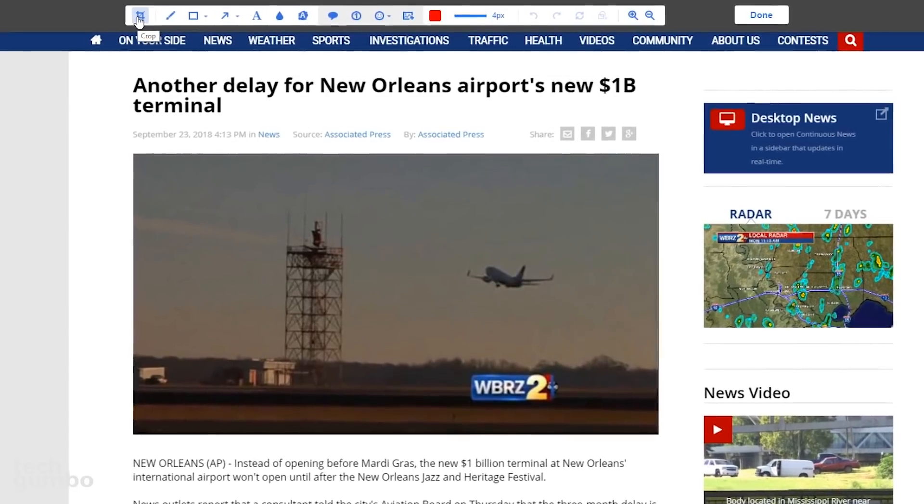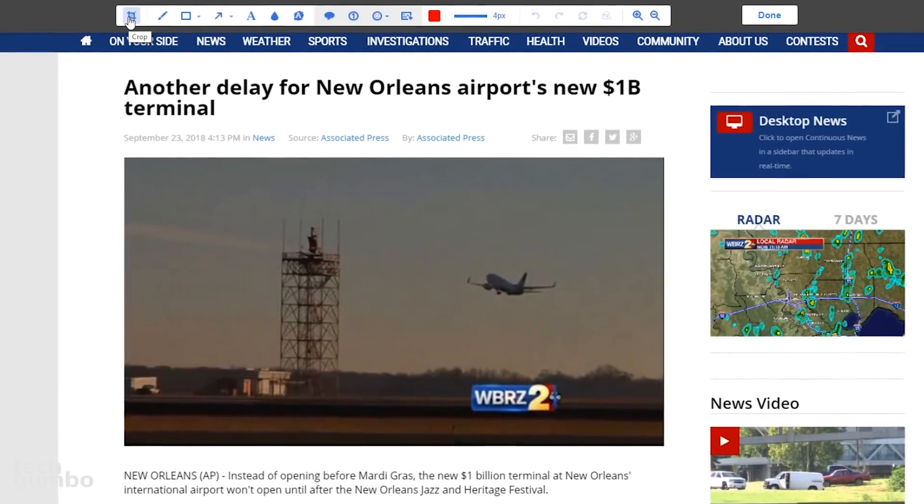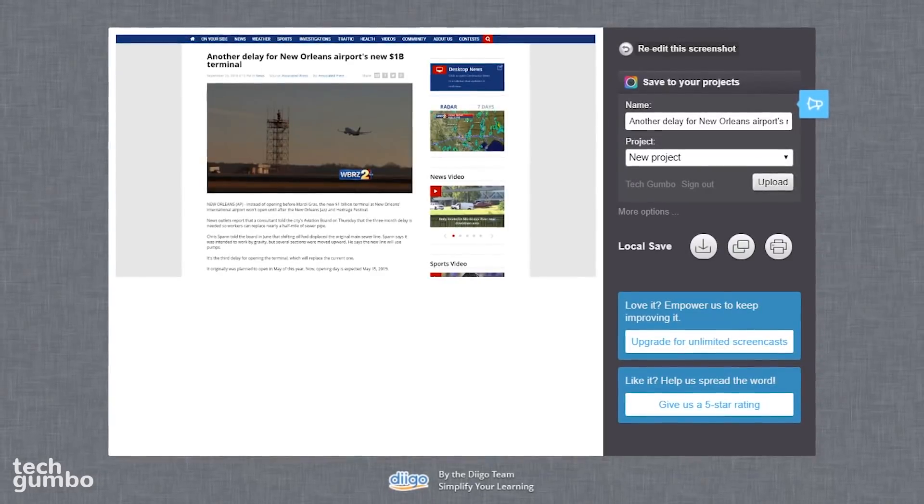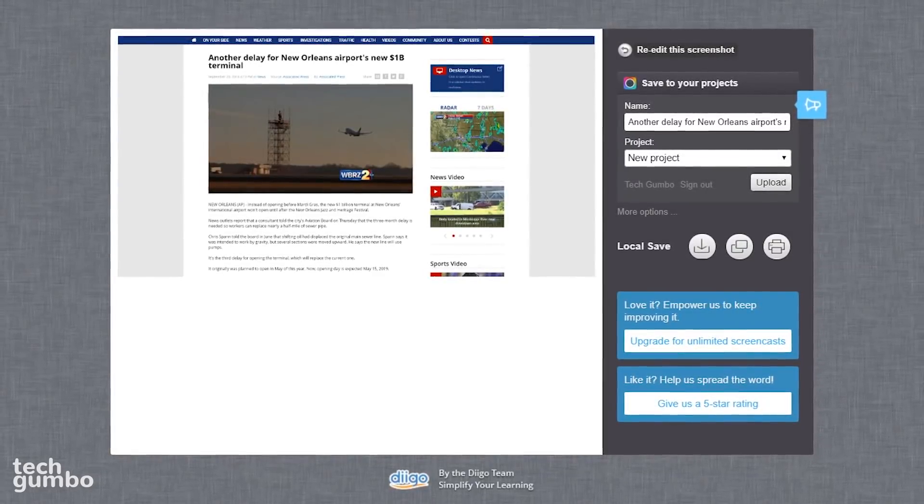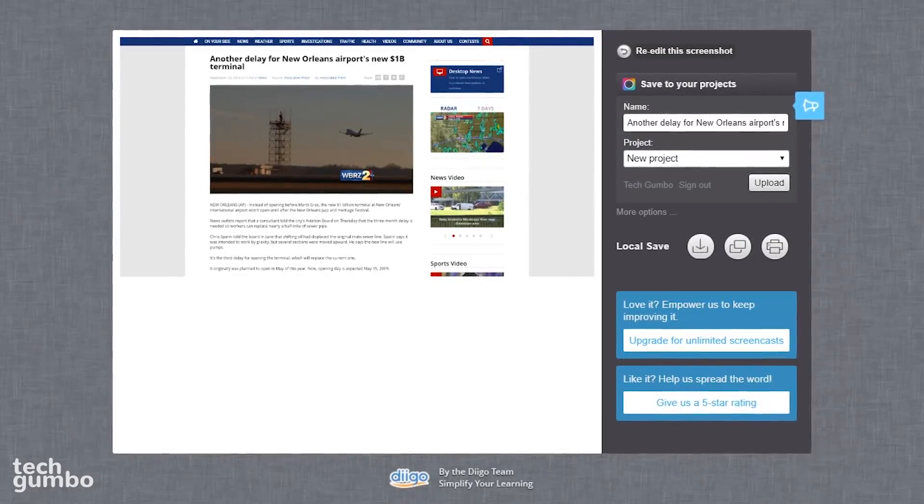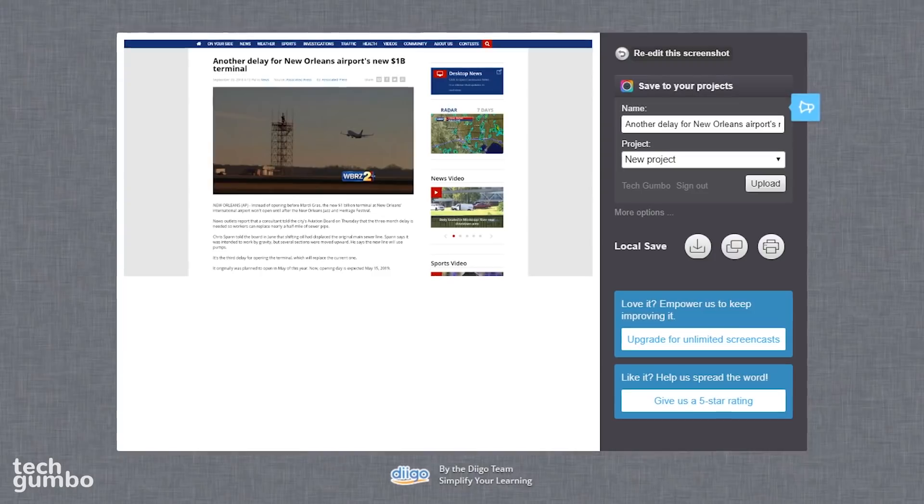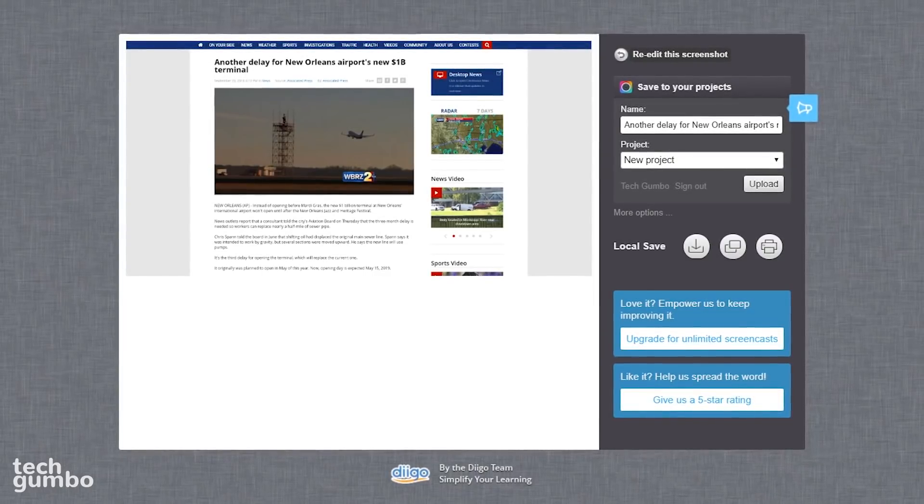There's a bar at the top with several choices, including Crop, Pen, Text, and several others. When you're done editing, select Done. Here you can upload it to the Awesome Screenshot website, or save it locally to your computer.